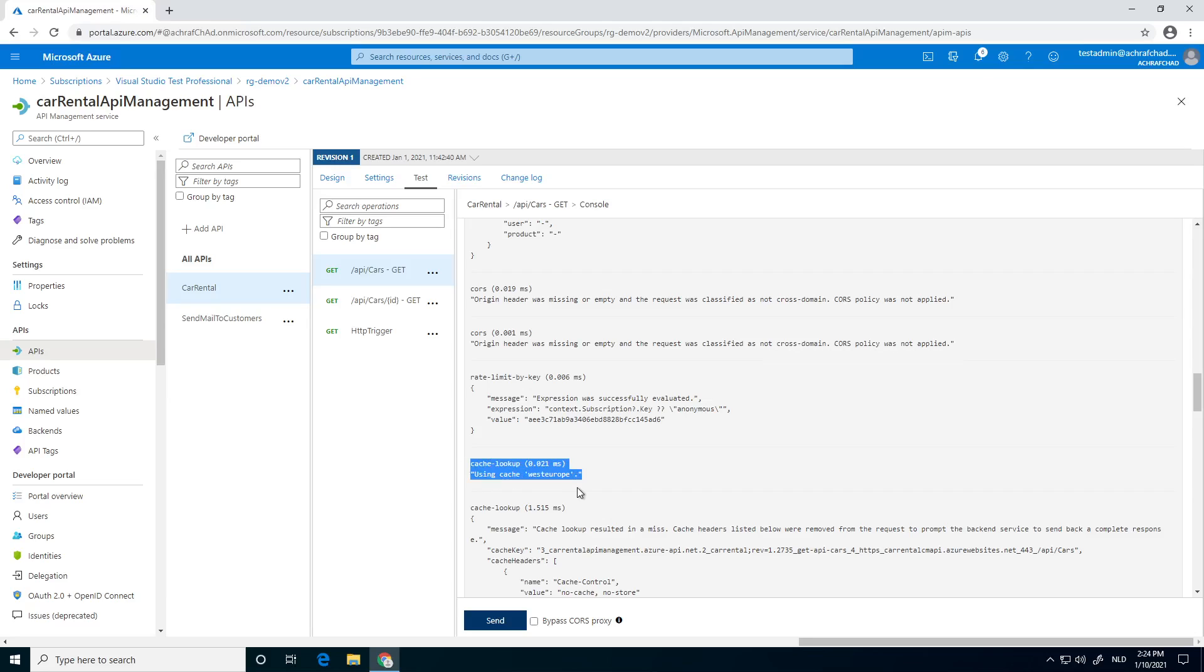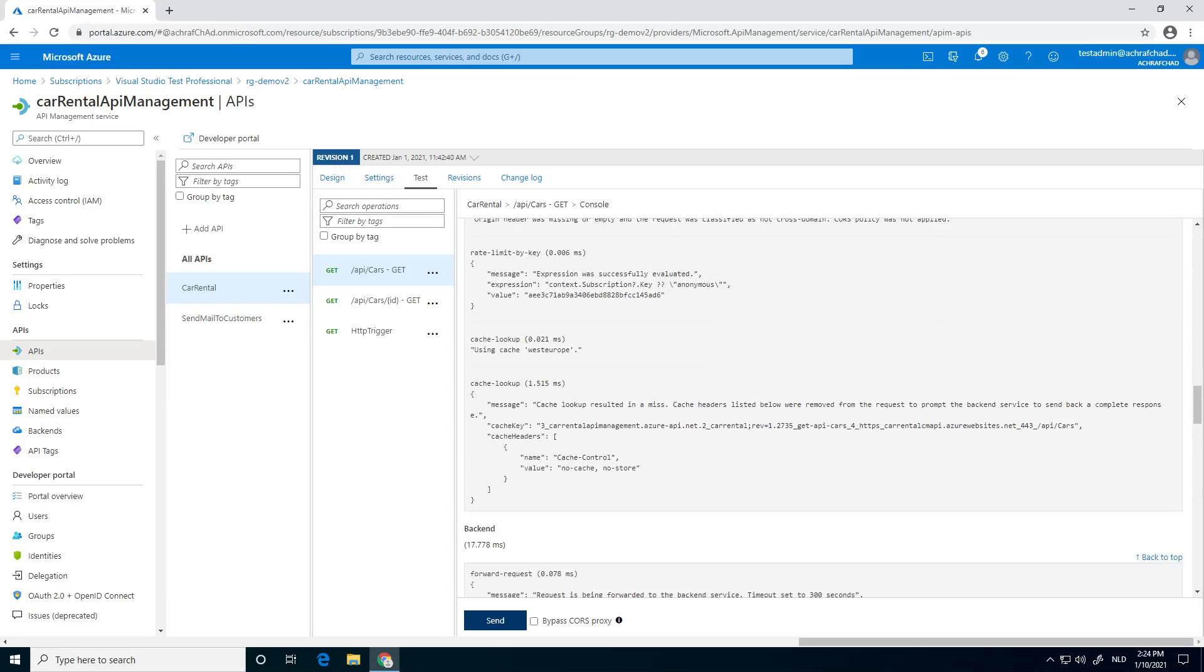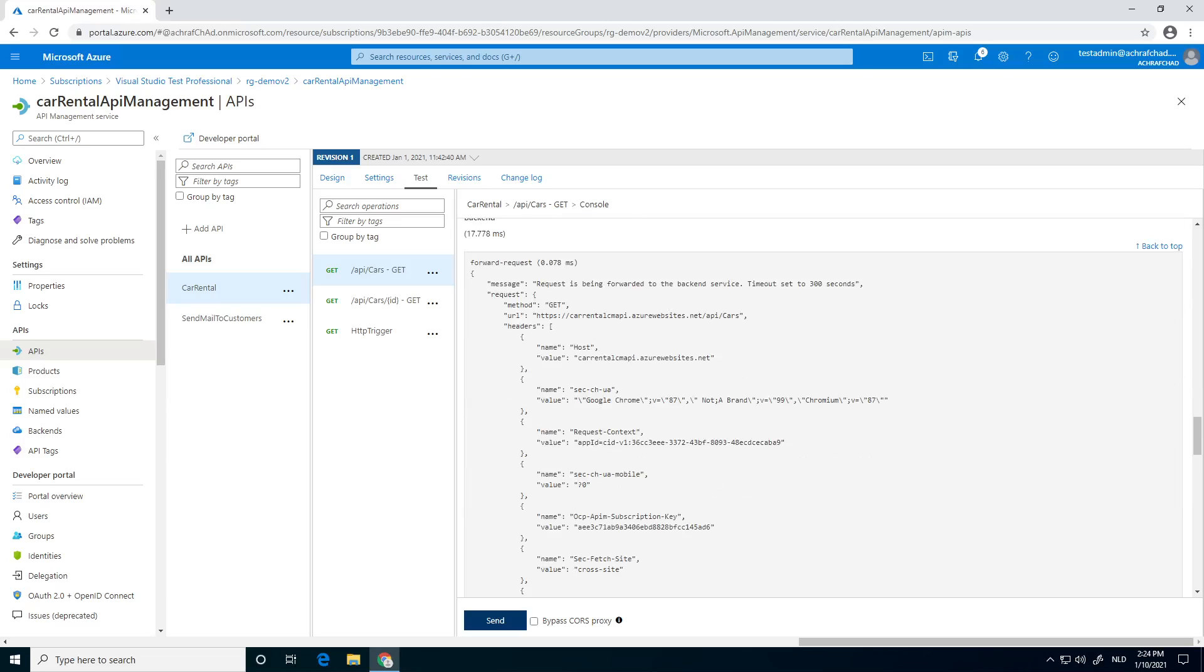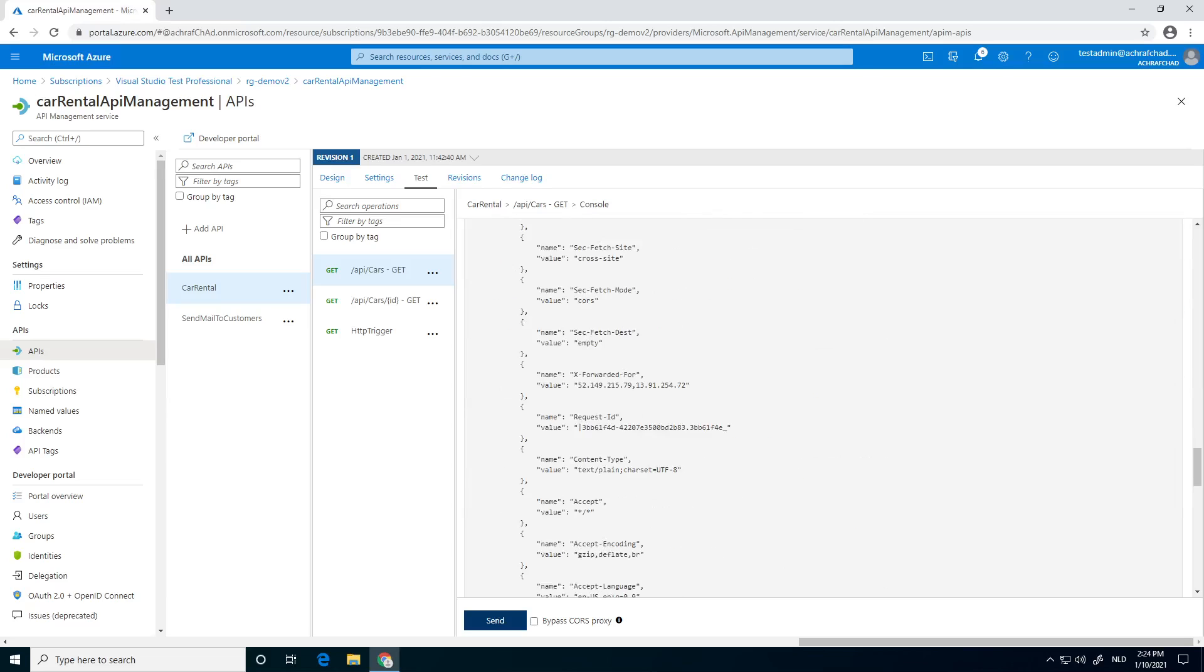If we go, it says like we're going to use it. It says cache lookup result is a miss. So as you can see, it will probably put it in the cache. So that's a good thing.